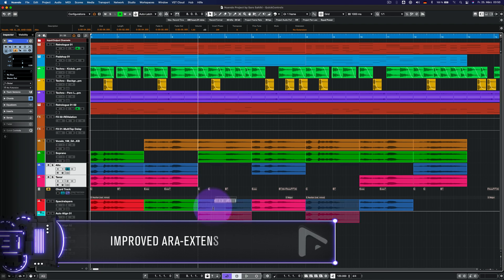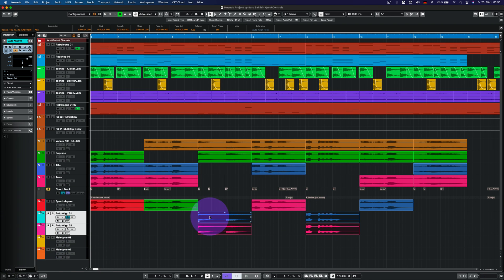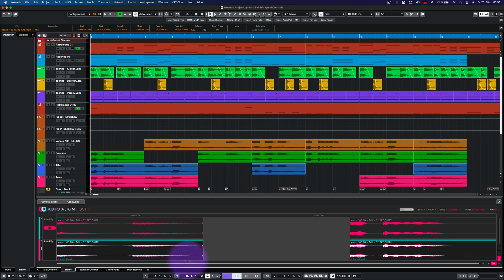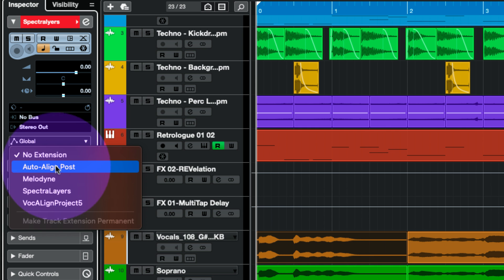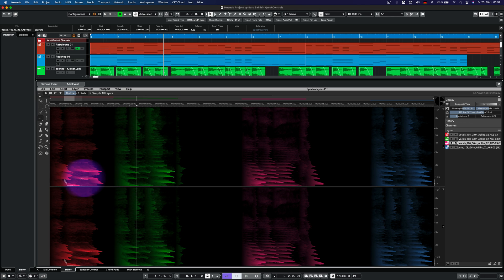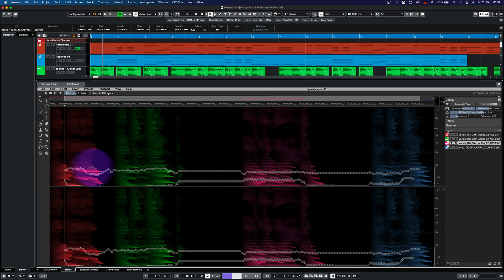Nuendo 12 introduces an enhanced ARA extension workflow. Besides applying ARA extensions directly to audio events, they can now also be applied to a whole audio track, letting you conveniently edit all events within that track.